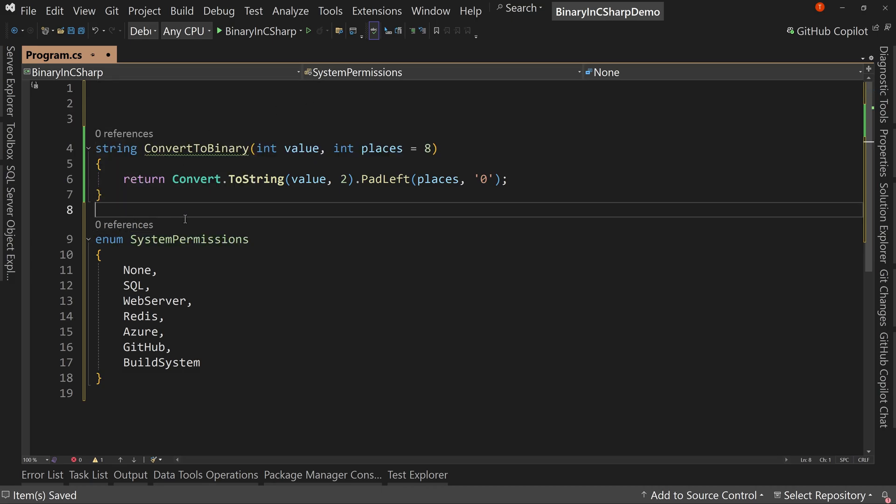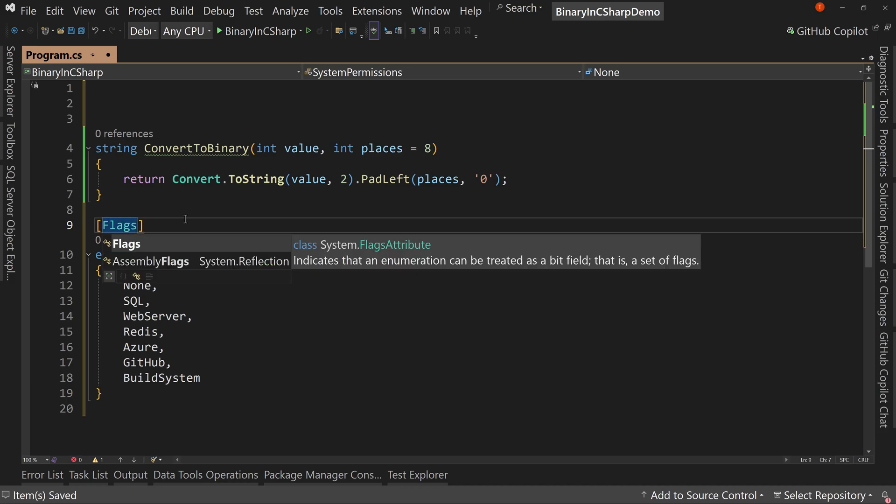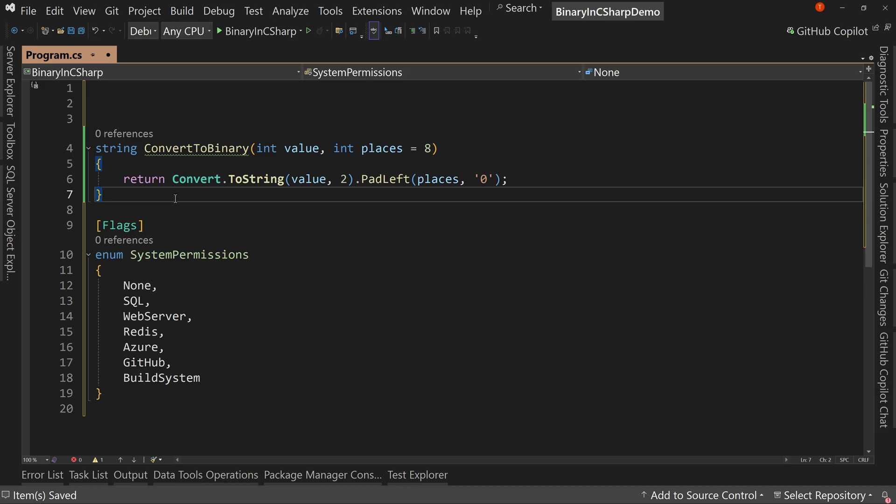Instead, what we're going to do is over our enum, we're going to say flags. And what this does is it indicates that the enum can be treated as a bit field. That is a set of flags.